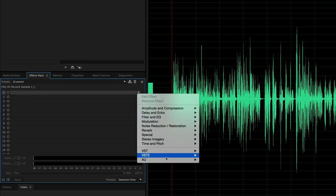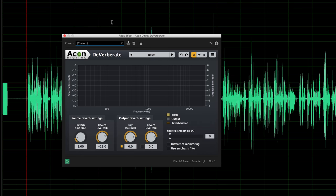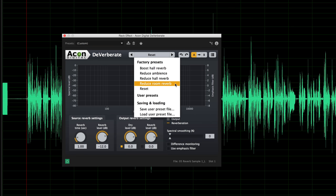The first one is called Acon Digital Deverberate. This is a trial version. We'll go ahead and play through our audio and then turn this on so we can hear what it sounds like. We'll go ahead and use a preset — there are four presets — we're going to use 'Reduce Room Reverb.' Now I will play through first without, and then with.